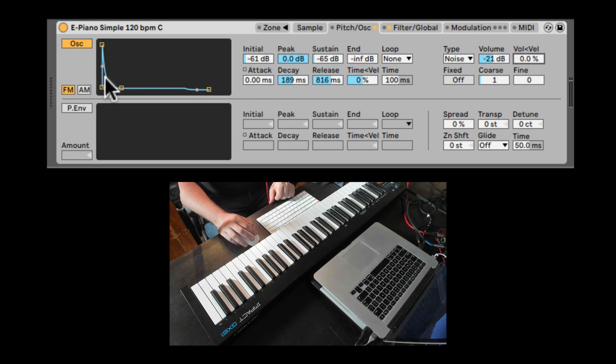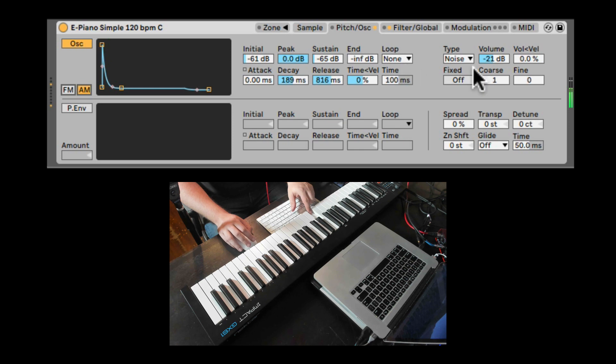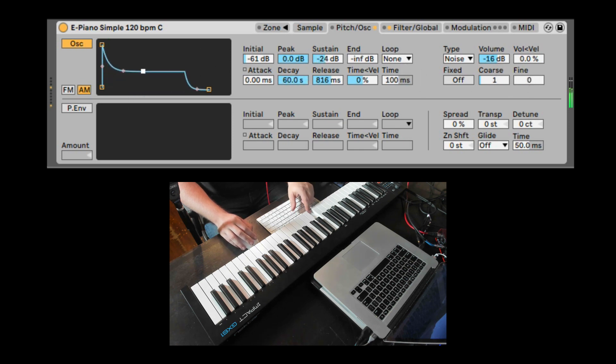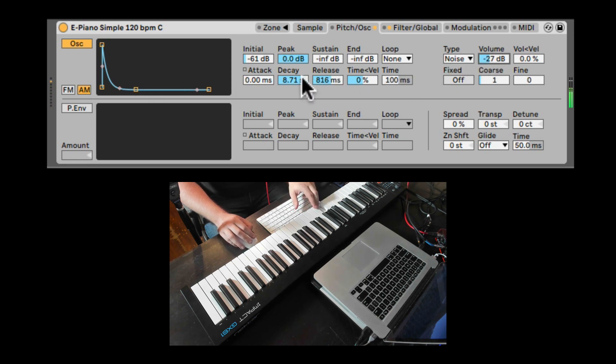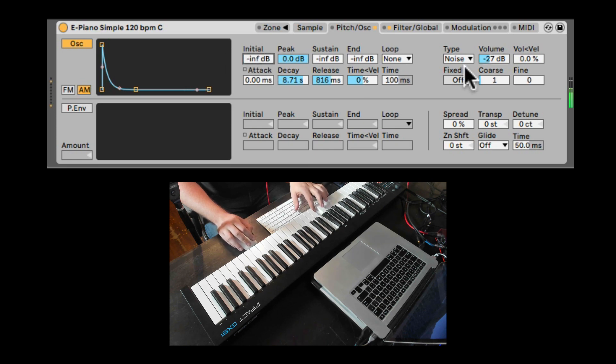Nice. So let's go and maybe do AM, amplitude modulation. Let's bring the decay. Let's turn it down.